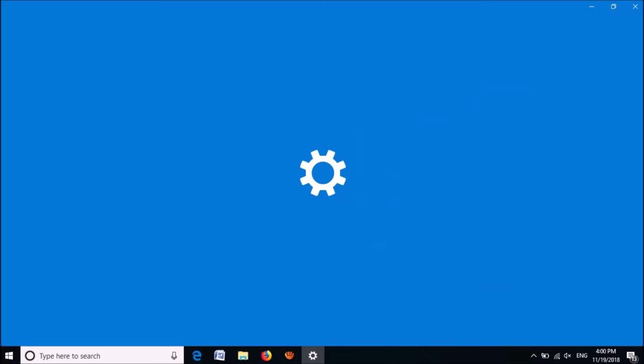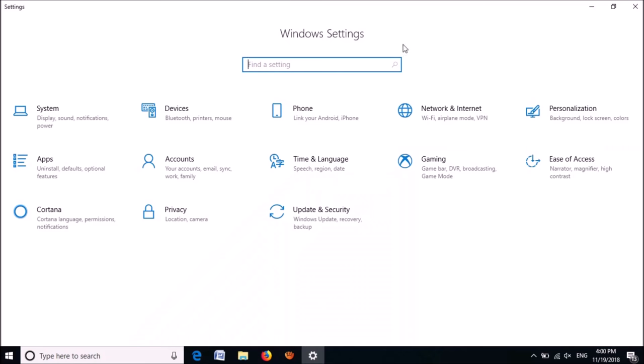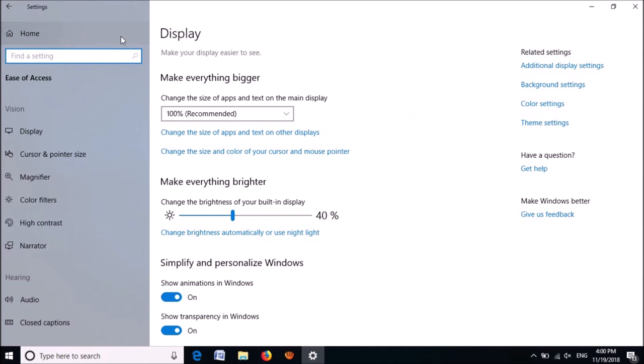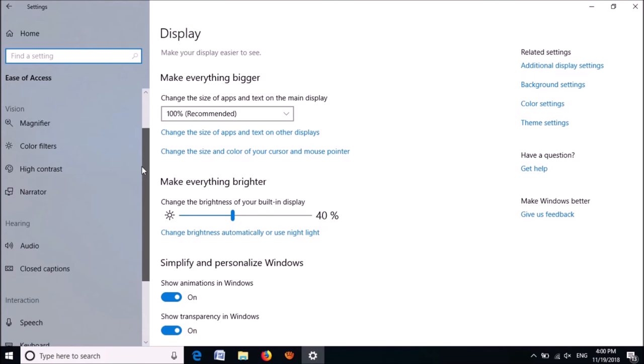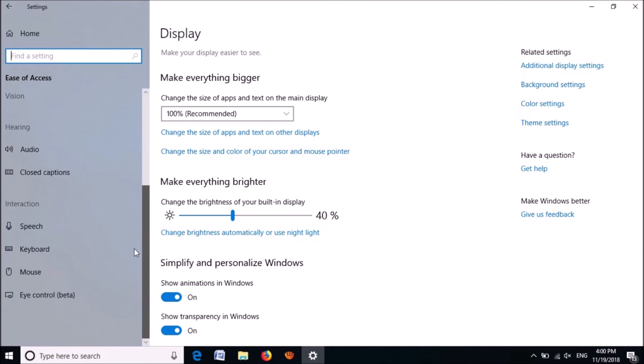In the Settings window, click the option Ease of Access. In this window, in the left-hand side, find the option named Keyboard.